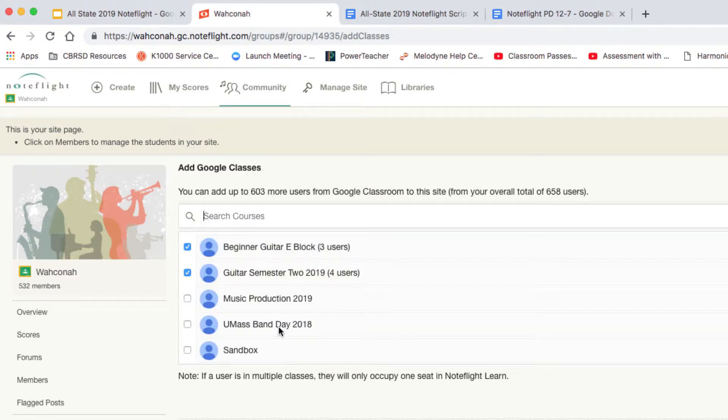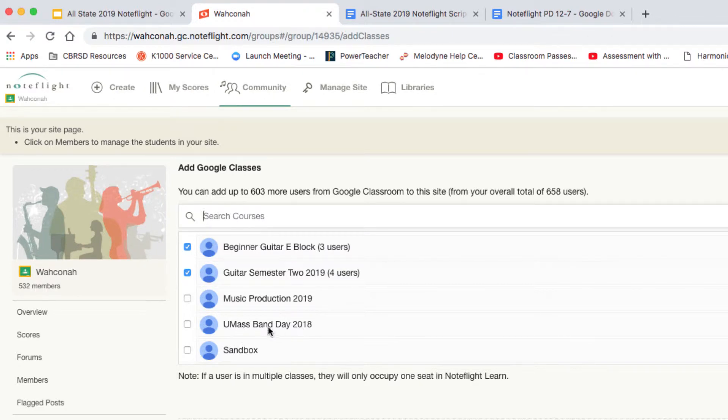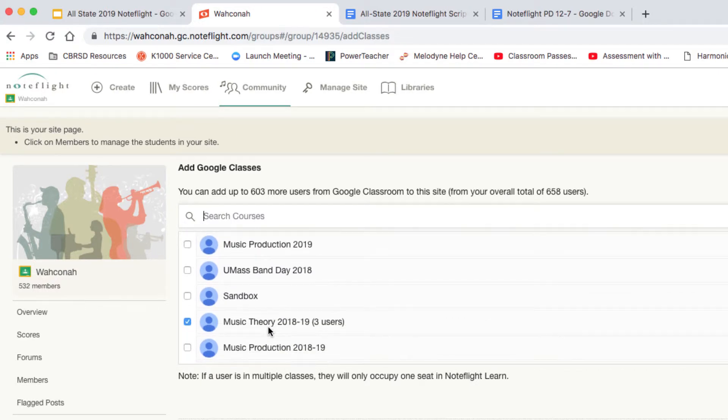Some of them I don't have assigned NoteFlight accounts. I don't need to assign this UMass Band-Aid class NoteFlight accounts. They're not going to be doing NoteFlight.